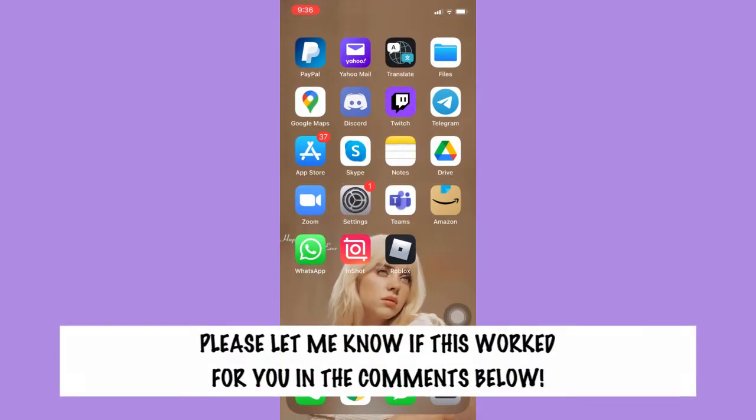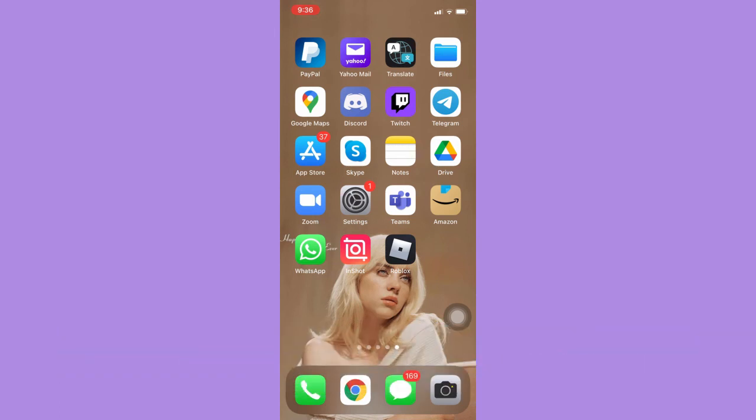Let me know in the comments section if this works out for you. For more helpful tutorials like this, please subscribe to our channel and don't forget to click that notification bell. Thank you for watching and have a wonderful day.